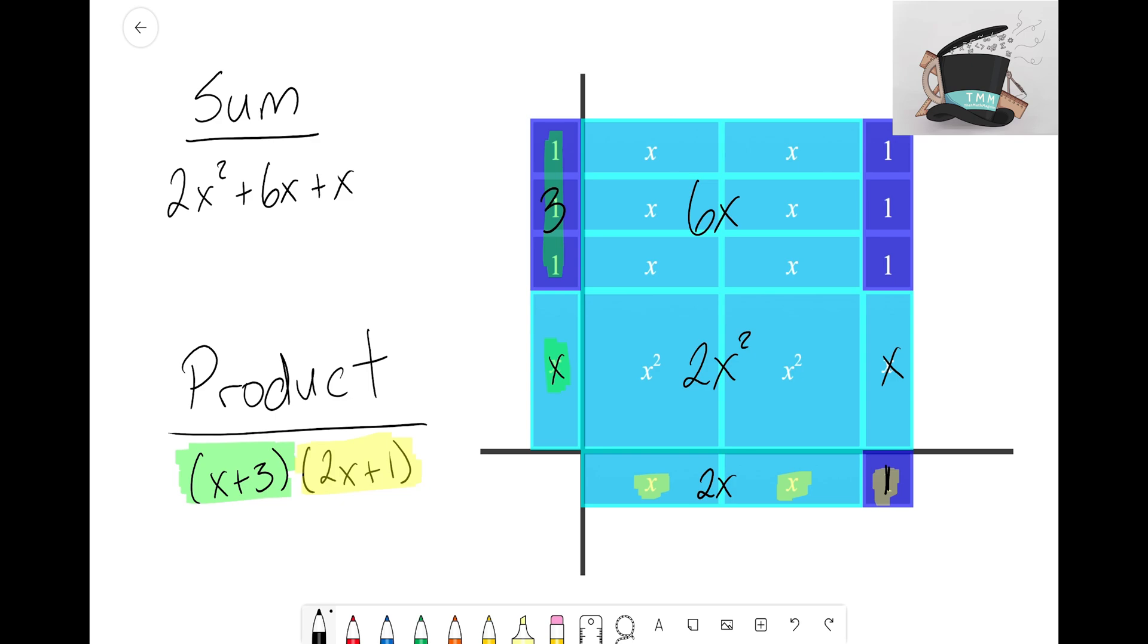Last but not least, up here we have these three unit tiles here. We want to make sure we add that to our sum as well, and we end up with +3. There is our sum.